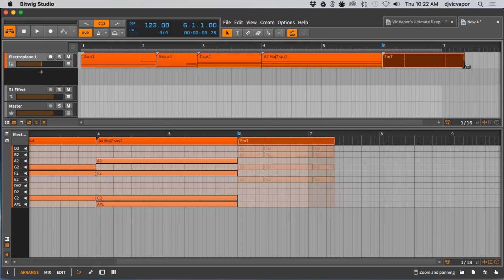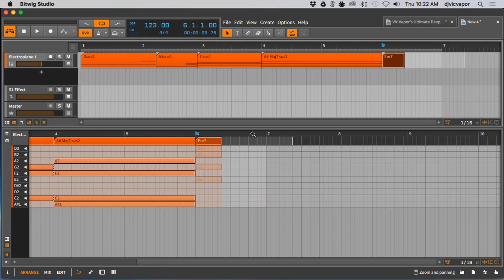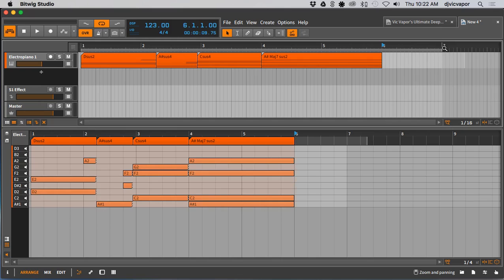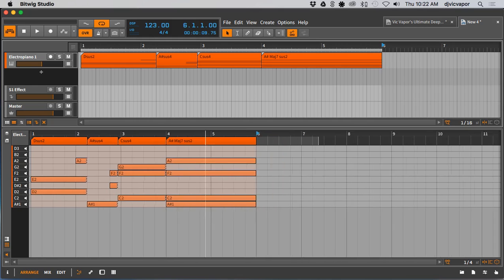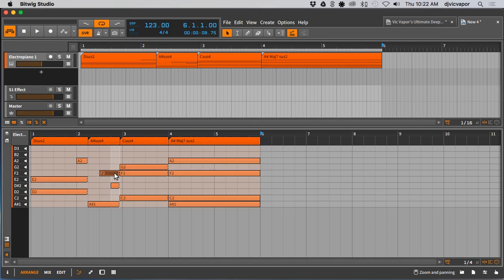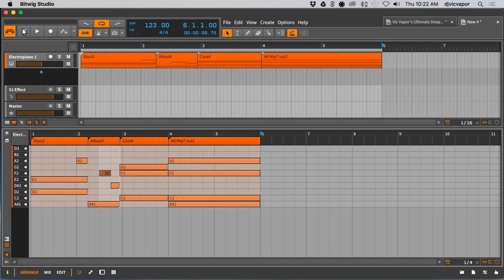I just want to reposition this one. Actually no, you know what, I'll just get rid of that guy, I don't need it. There we go. We've got some basic changes there. Then you can maybe even take one like this and move it forward. Let's see what that sounds like.